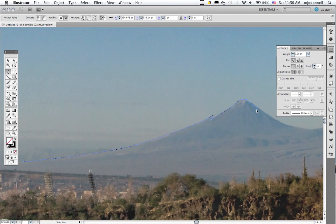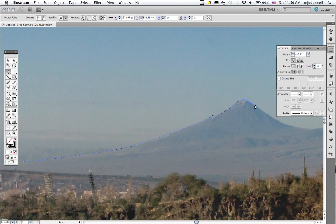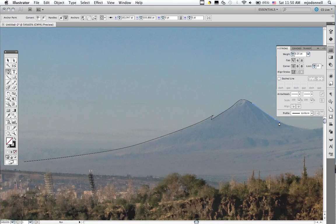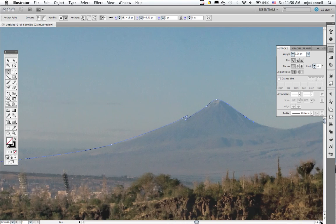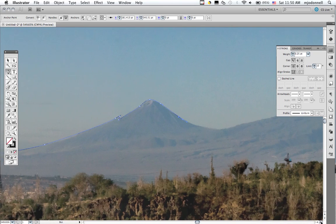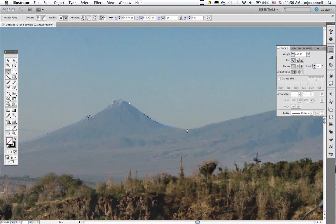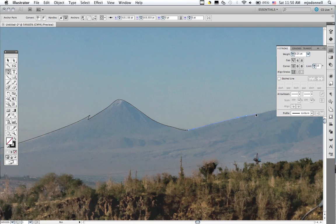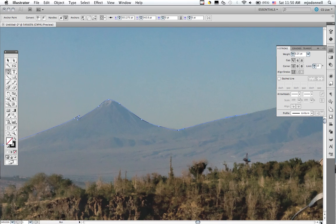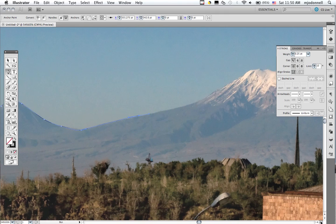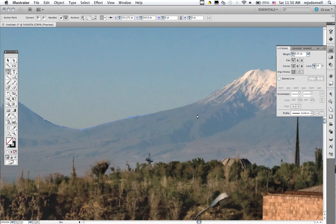That one I'm going to do control-Z or command-Z and do over again. And then we'll go down here. Notice how we drag our handles to fit the contour of the mountain. We'll work a little quickly, probably quicker than I would like, but you'll get the idea of how this works.